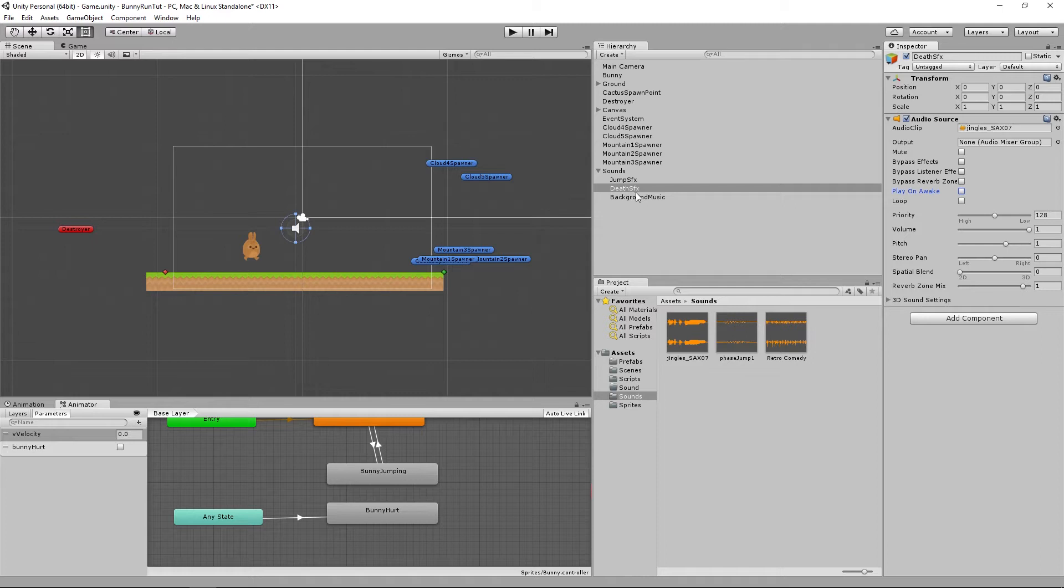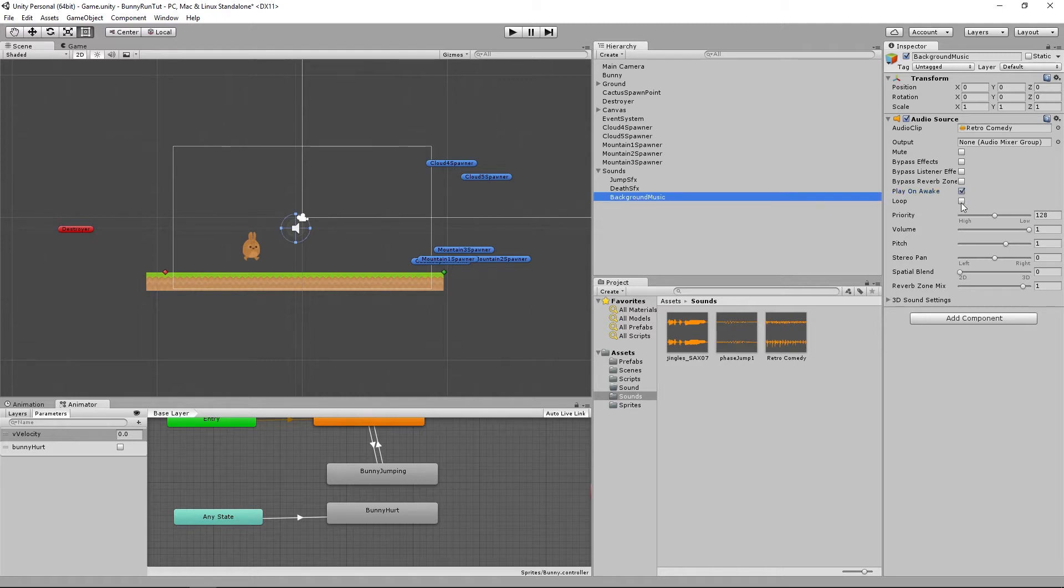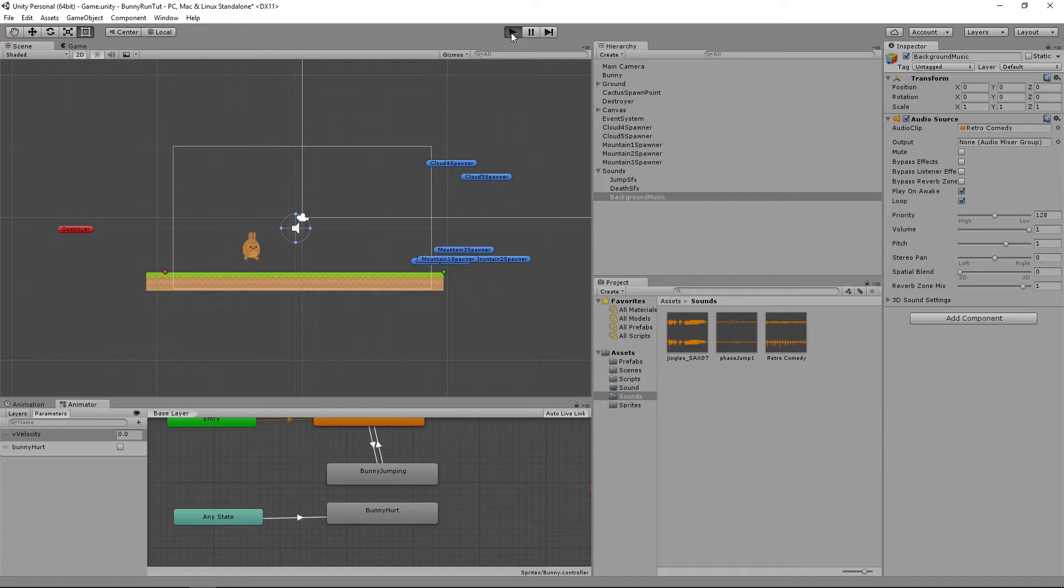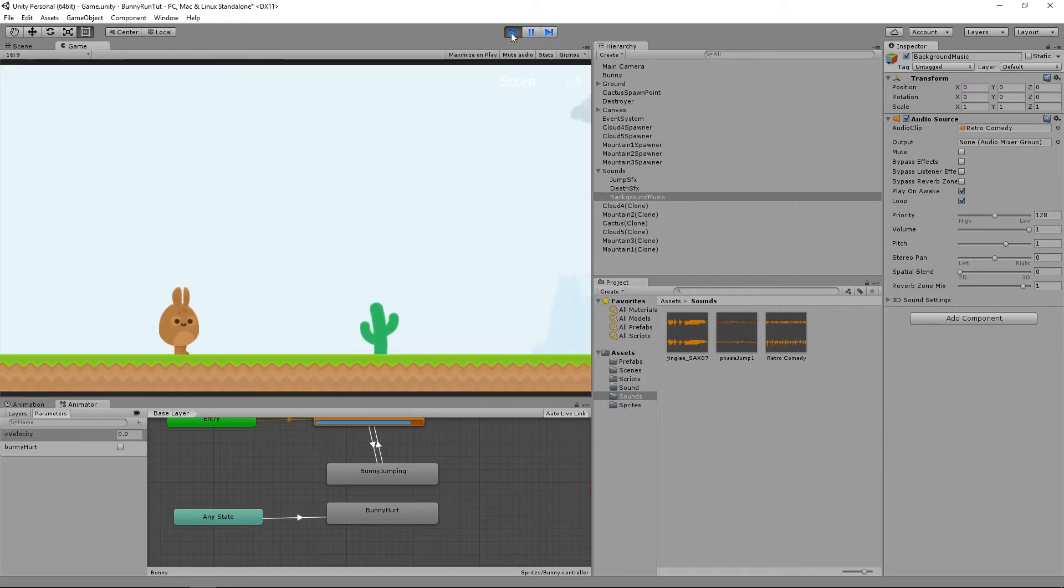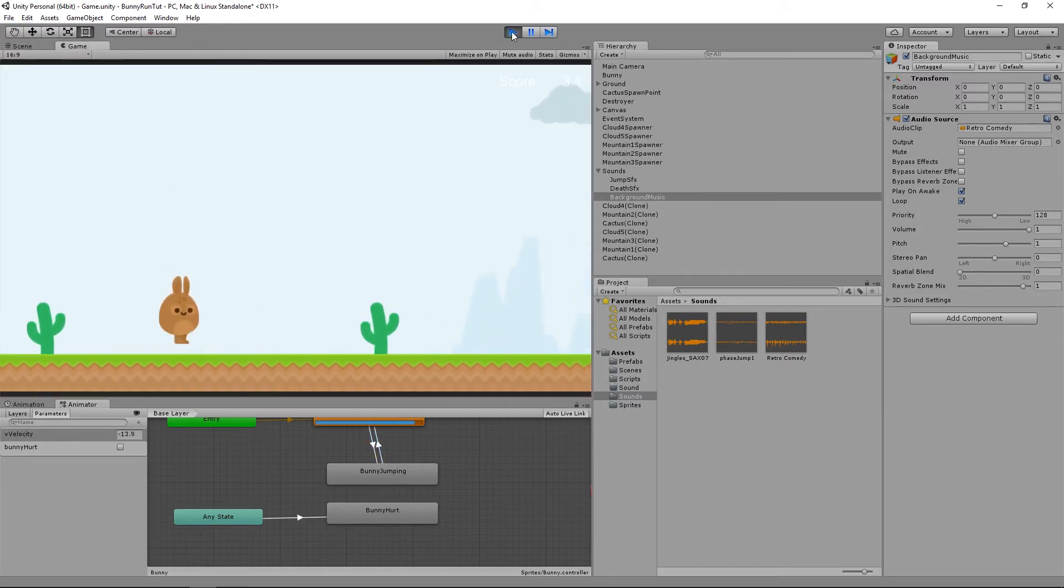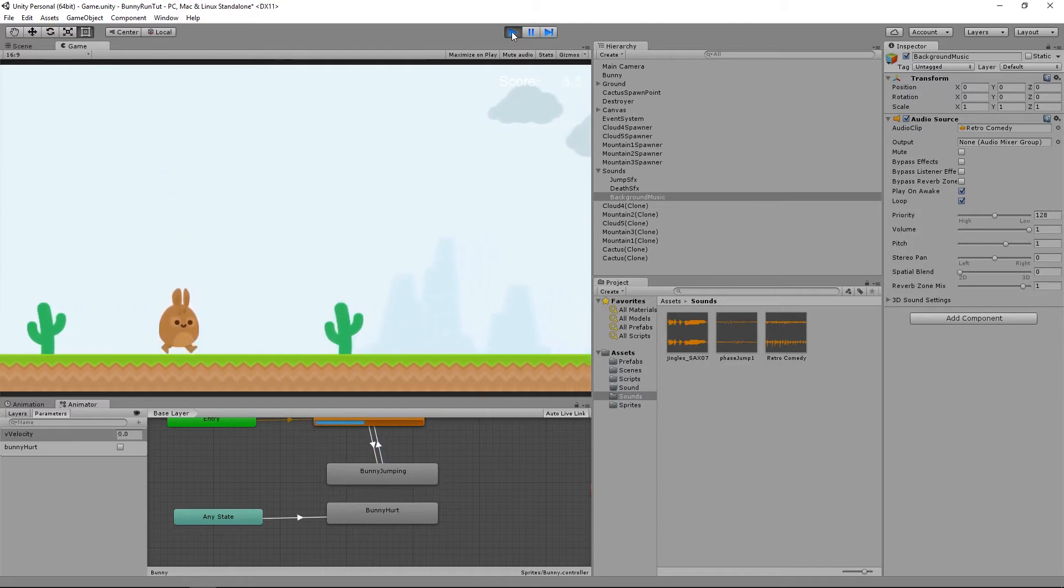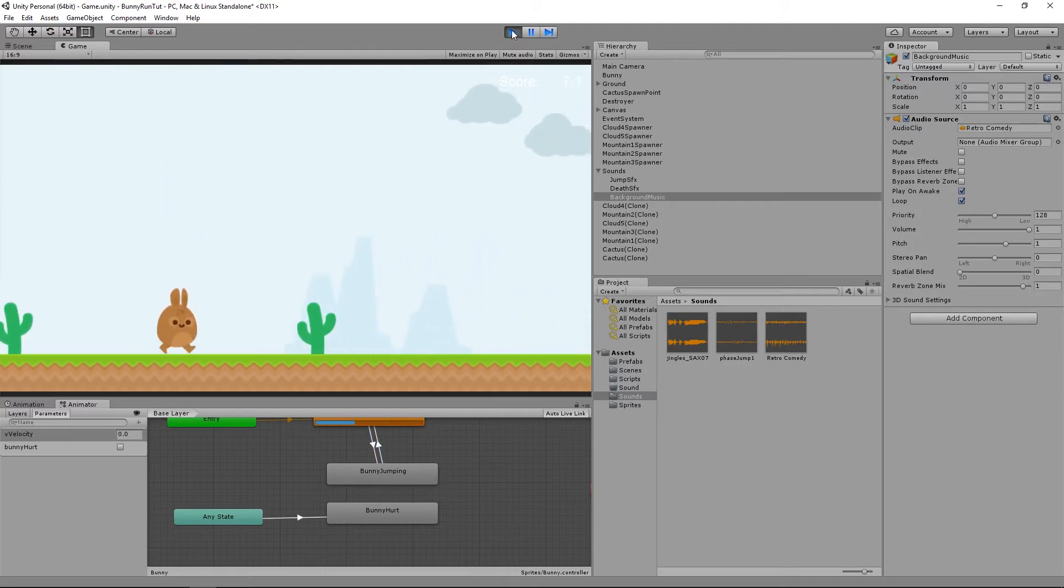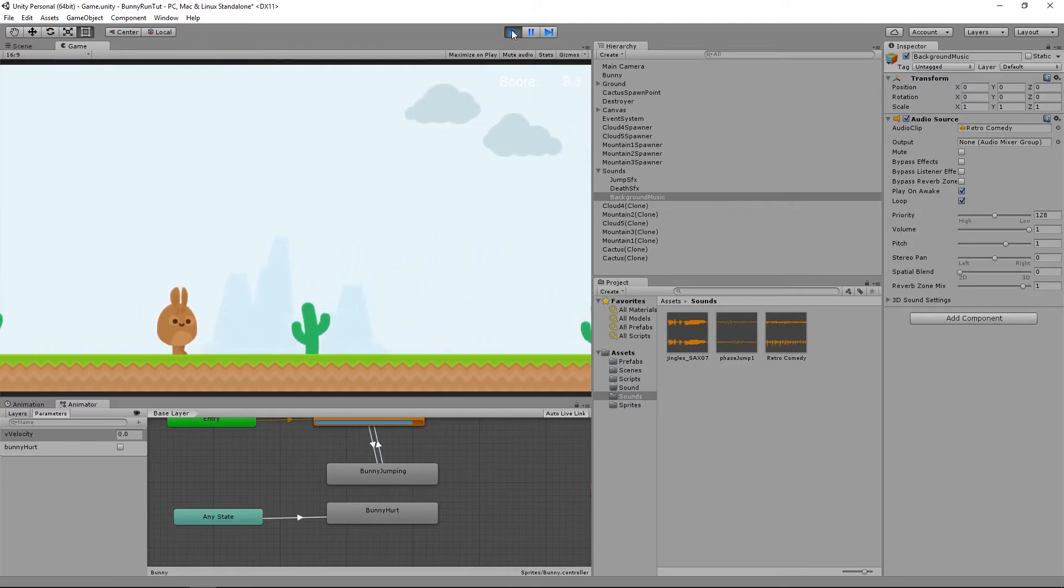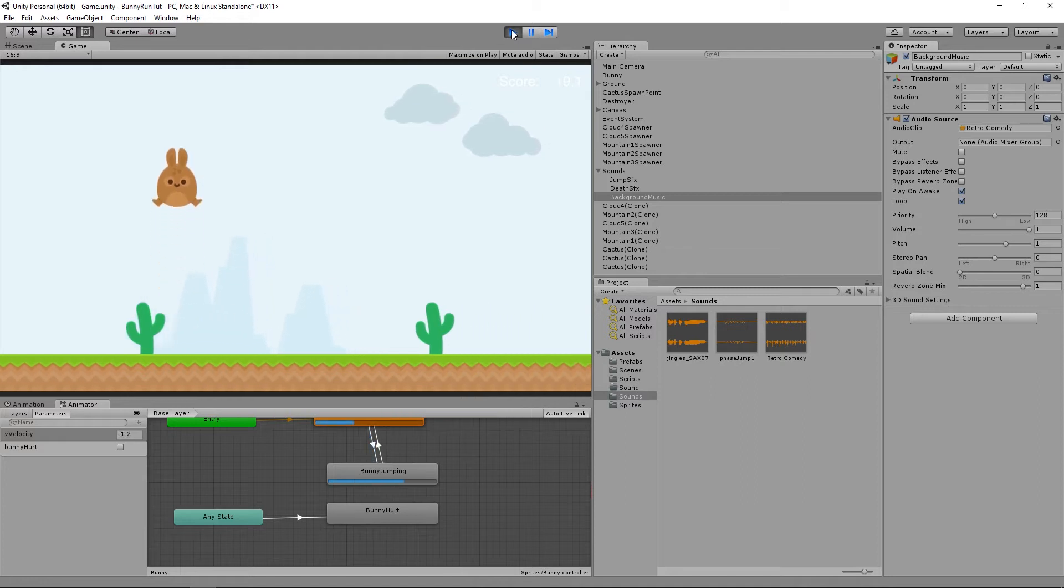And then for the background music we'll leave it on but we're also going to check the loop clip so that means it will continuously play over and over again. So if we play that now we'll just have the music endlessly looping in the background.